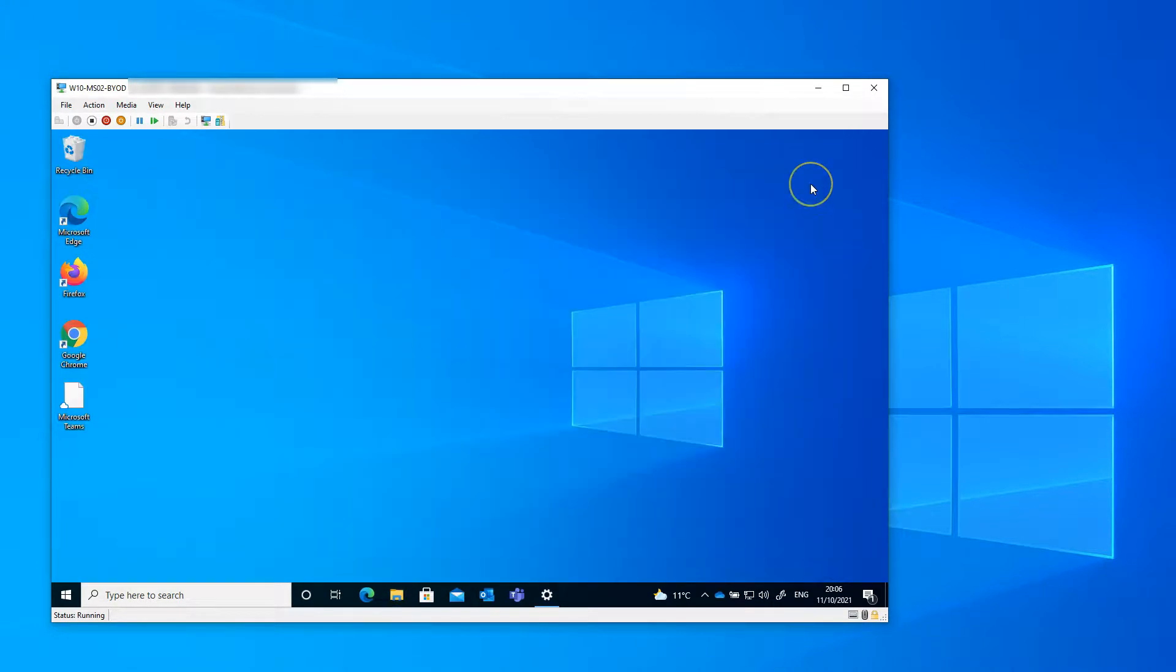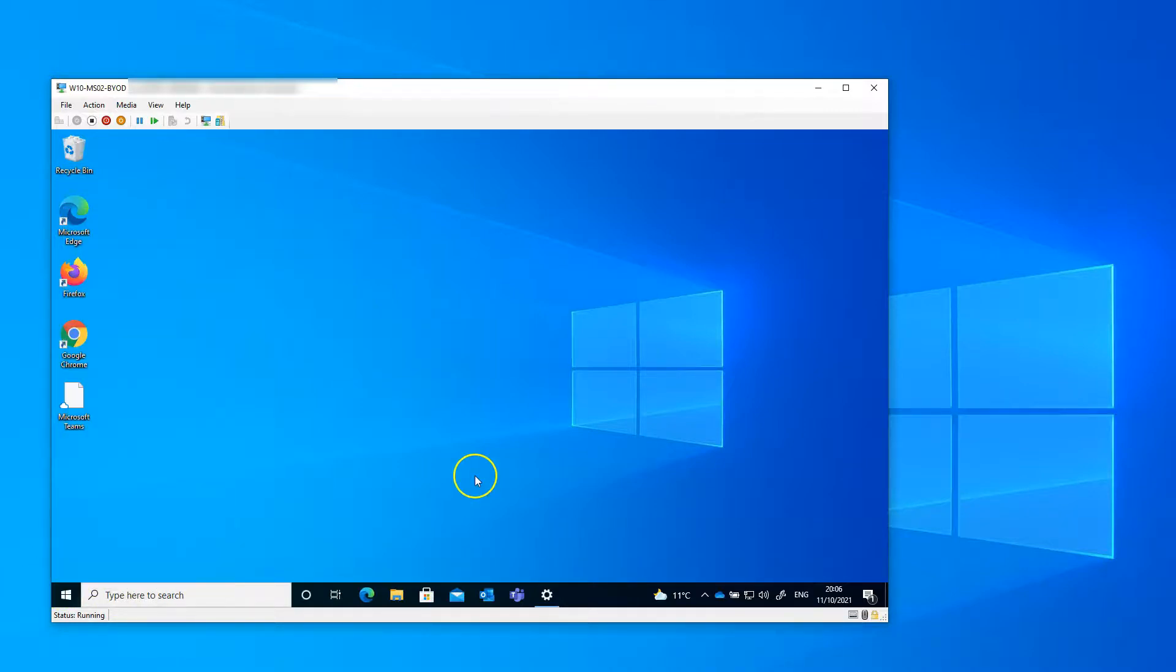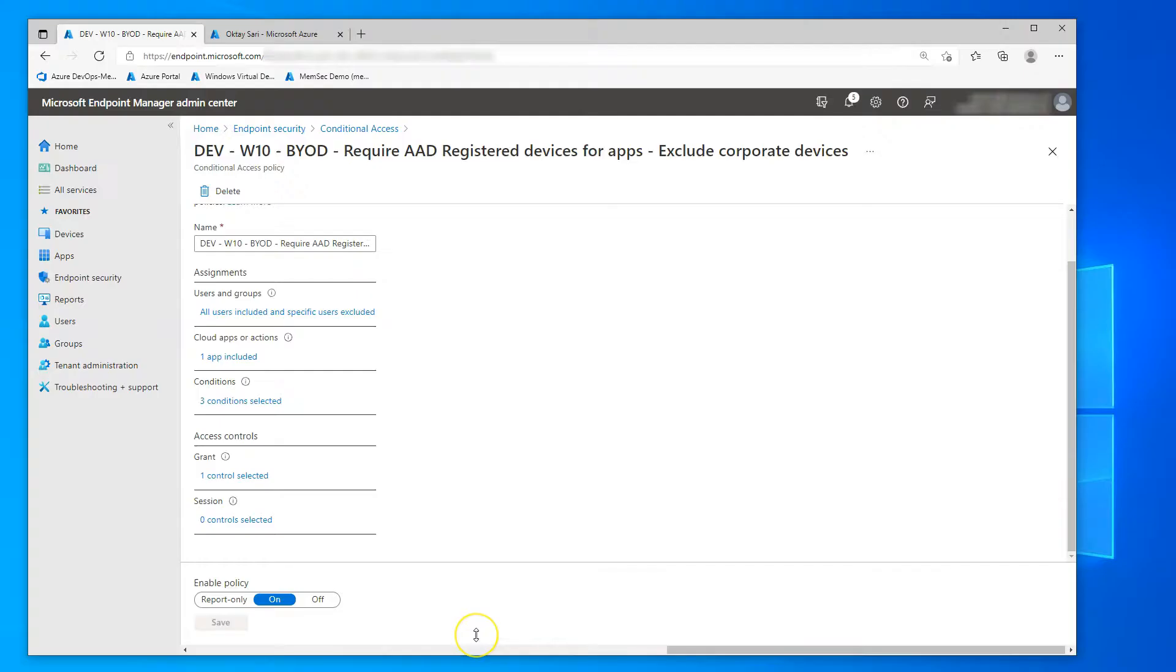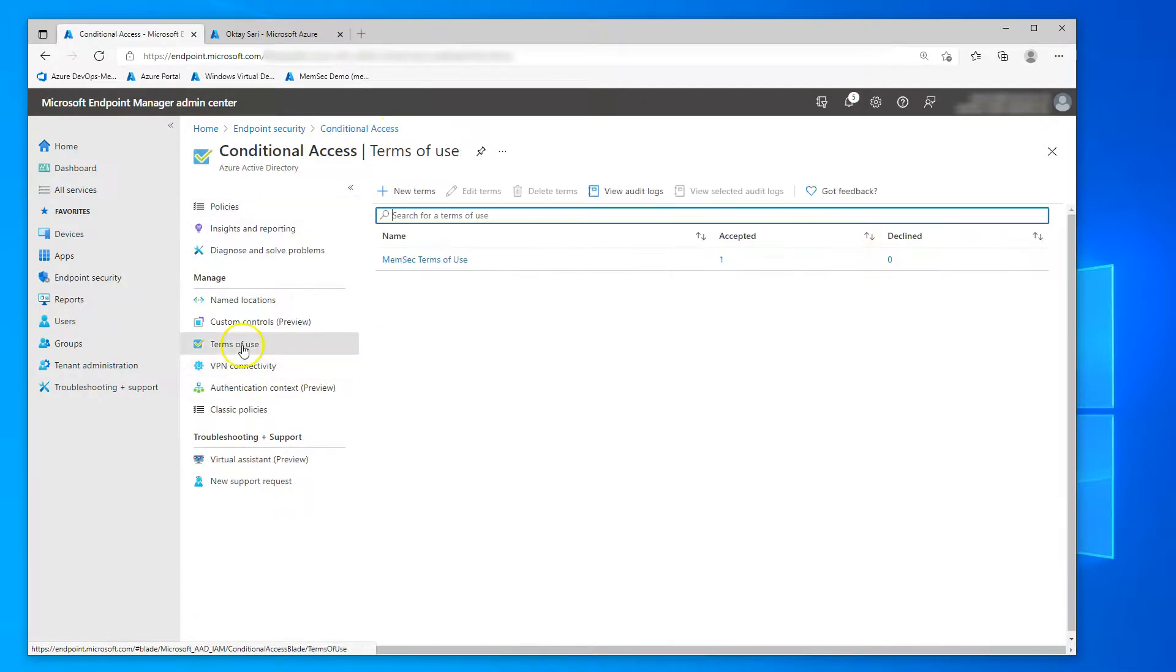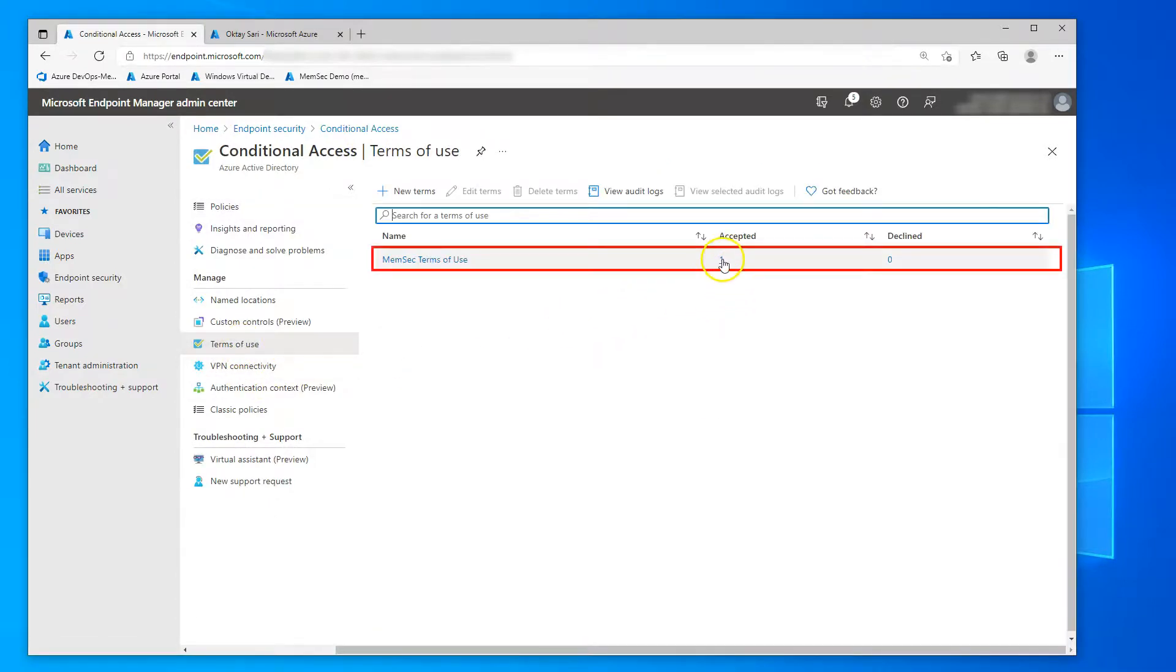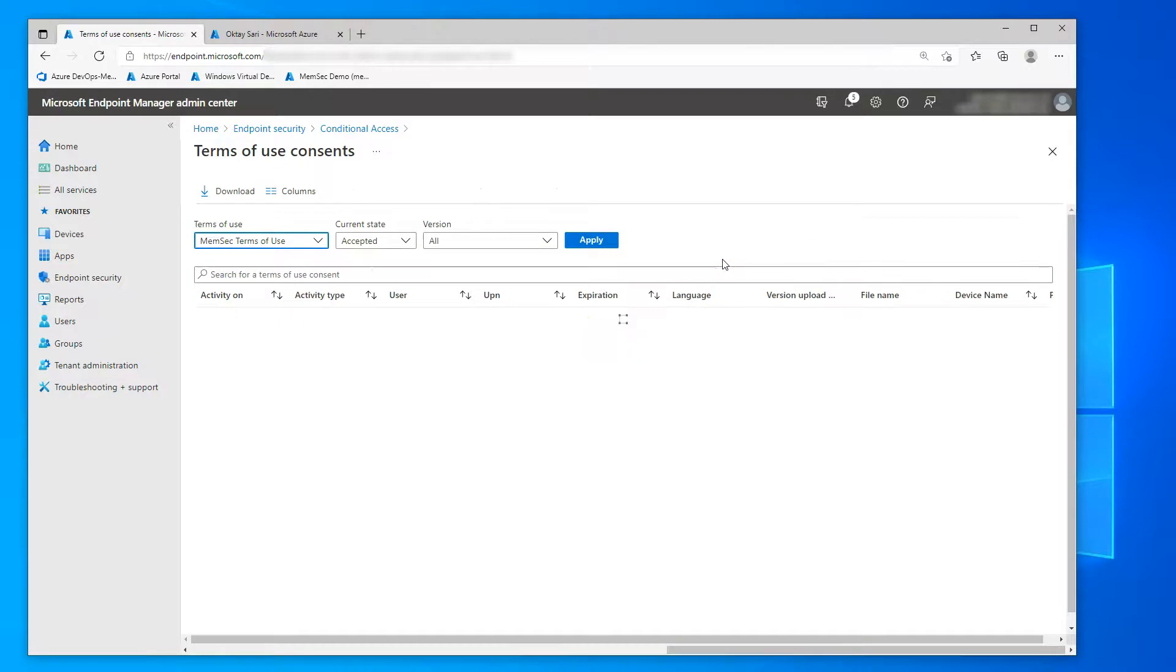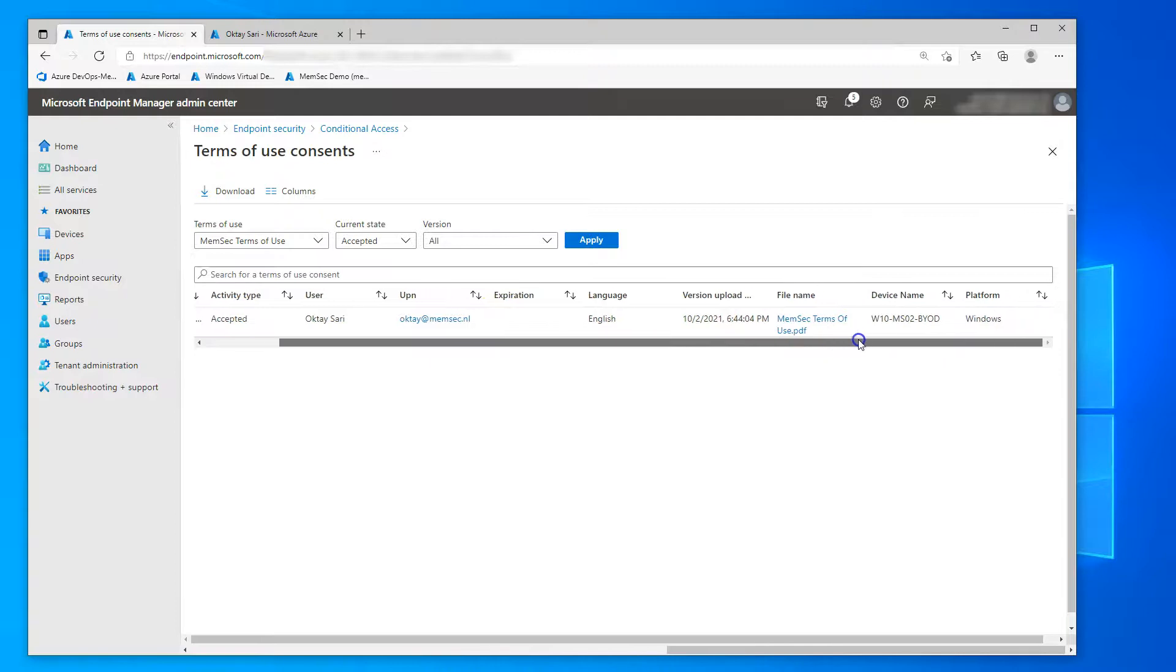Okay, that's it for the user experience. Now, let's have a look at the back end. Here's my terms of use. And I can see that it's been accepted once. And you can see it was Octi, that's my test account. And the device name shows up as well.